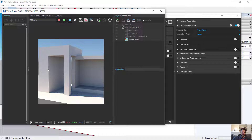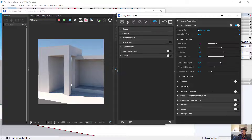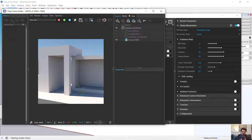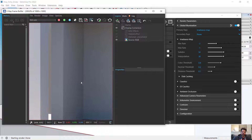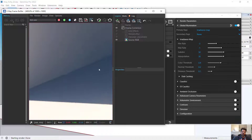Brute force gives a very accurate method of finding light, but with large images it can be costly in time and computation. The irradiance map setting has many controls, but conceptually it samples the space in the model and saves light for certain regions rather than for every pixel. If brute force checks every pixel where light is bouncing and is very accurate, the irradiance map sacrifices some accuracy for greater speed. You can see these little squares — called buckets — rendering as it calculates global illumination.